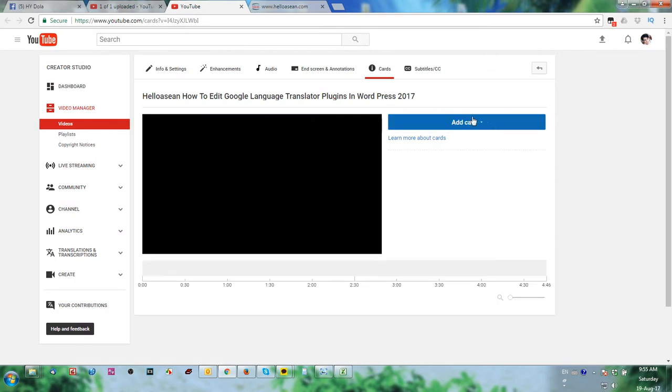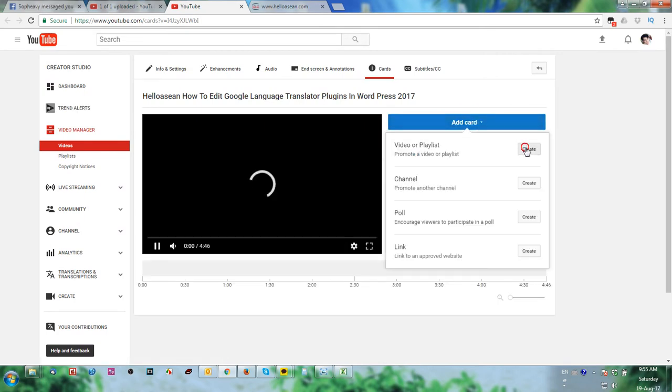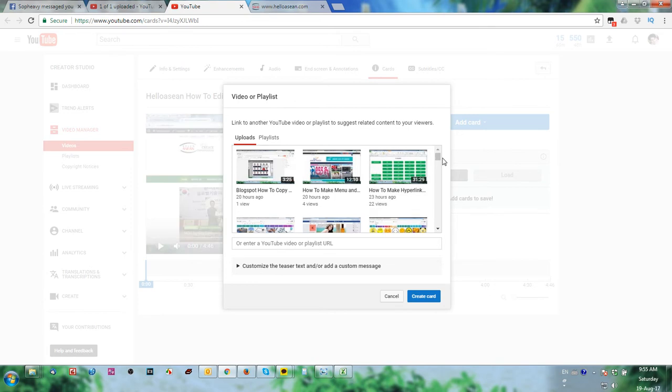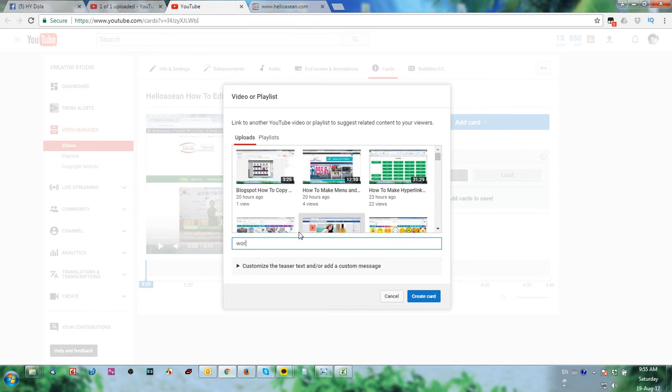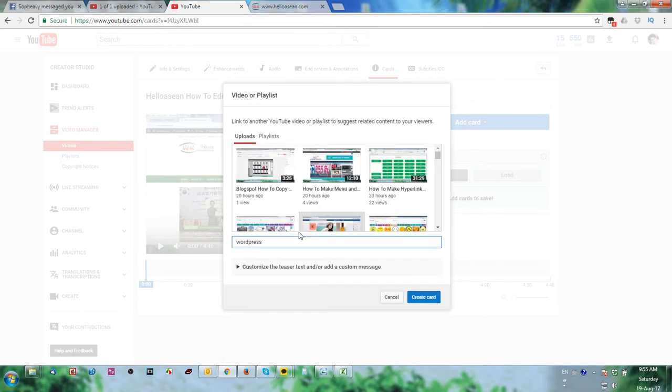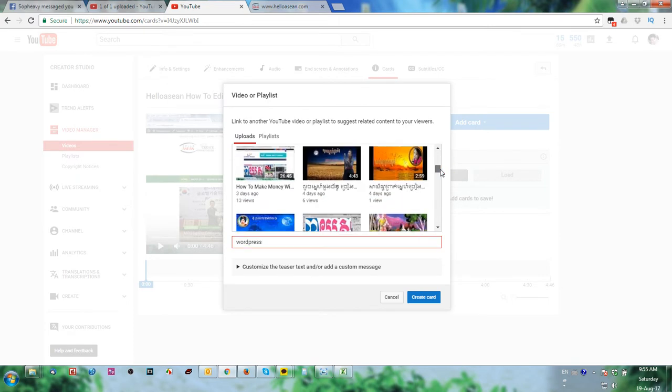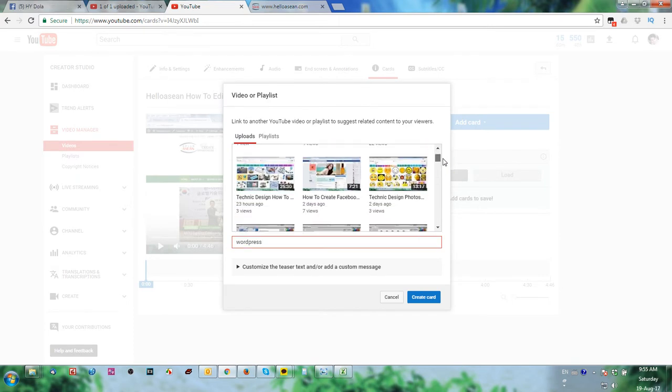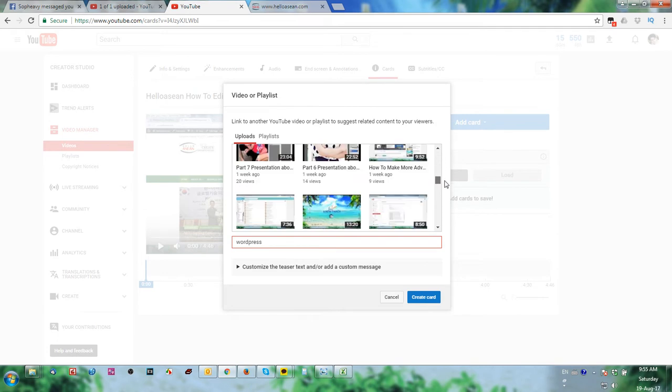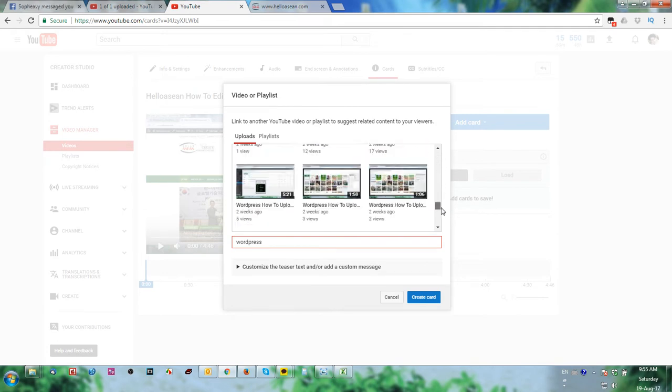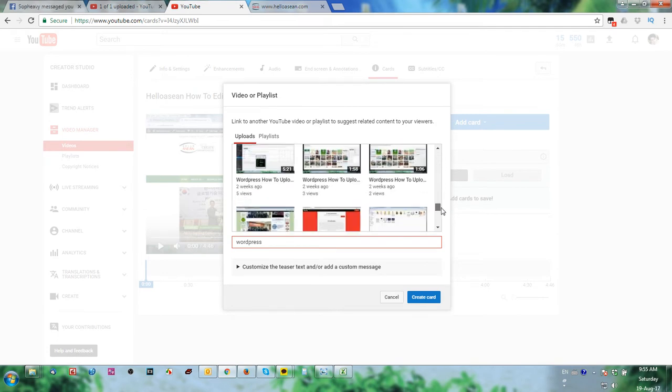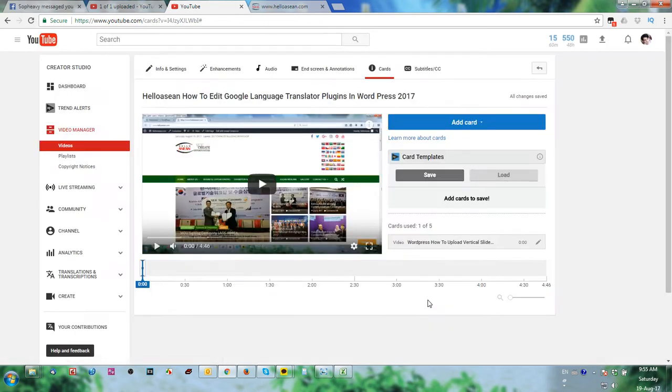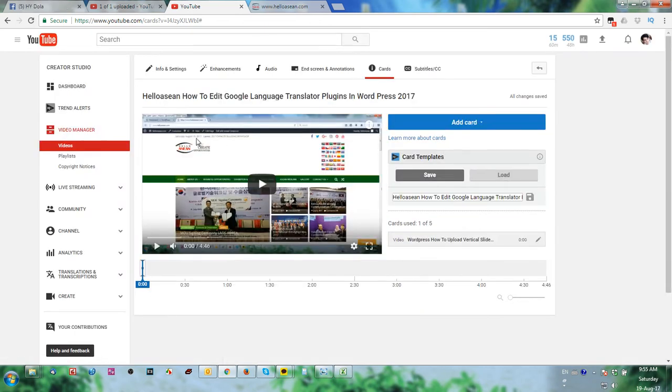And add your card with a playlist. You can put the example WordPress. You can find if you have WordPress or not. How to upload, okay, click here. Now we create one card.